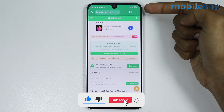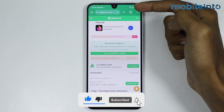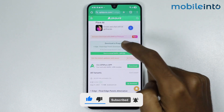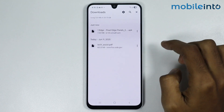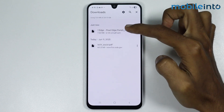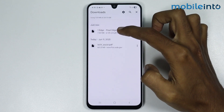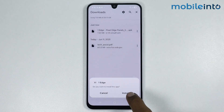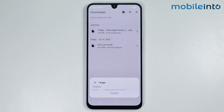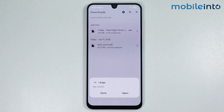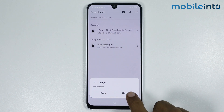Tap on the three dots over here. Now just tap on downloads. From here, just tap on this APK and tap on install. Now just wait for a few seconds for this APK to install. Once this app is fully downloaded, just tap on open.